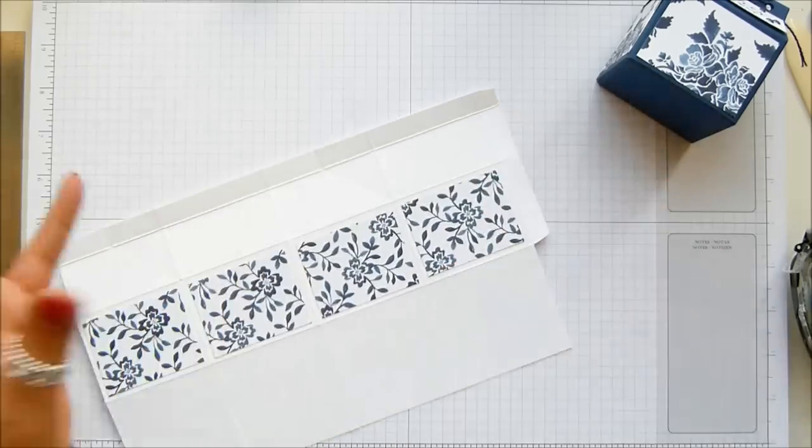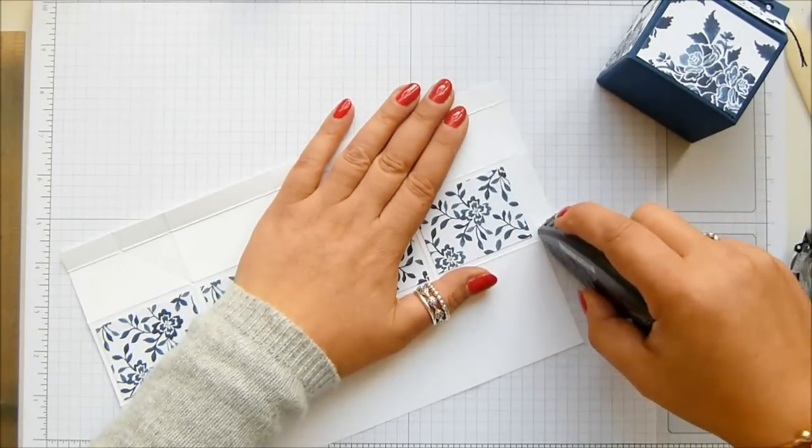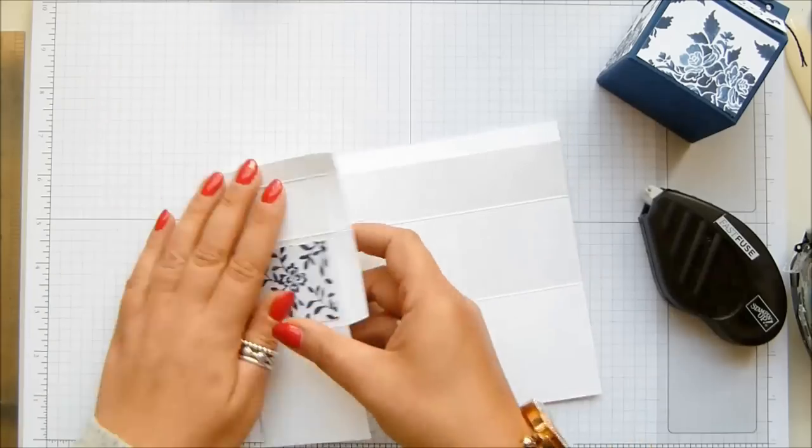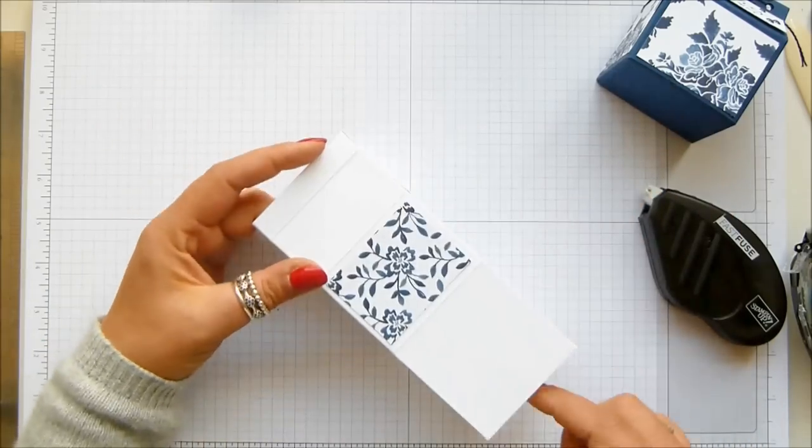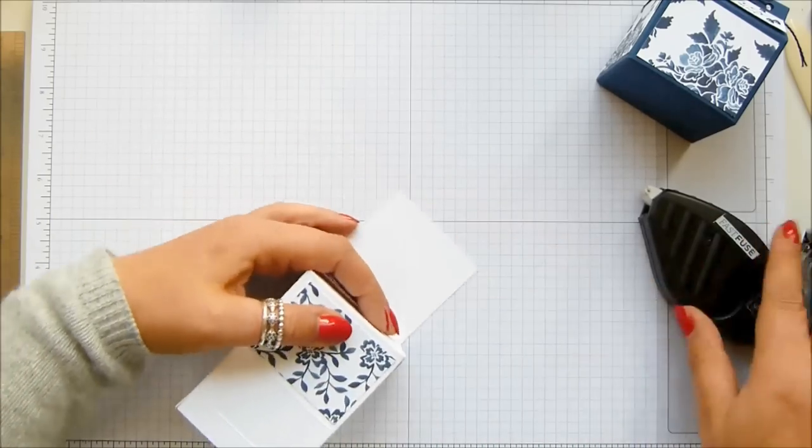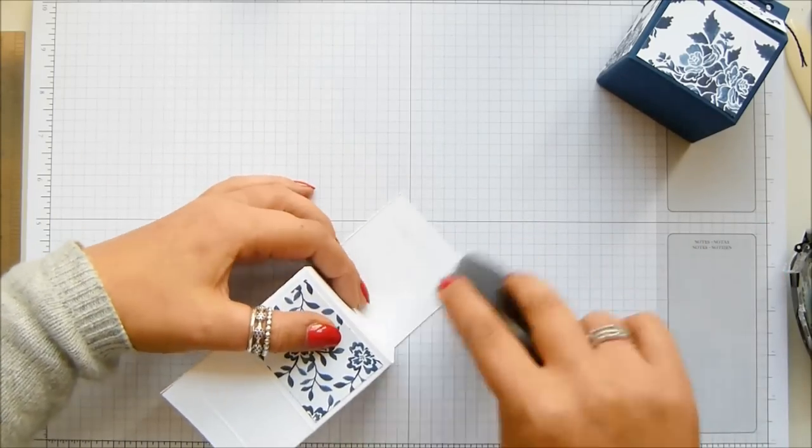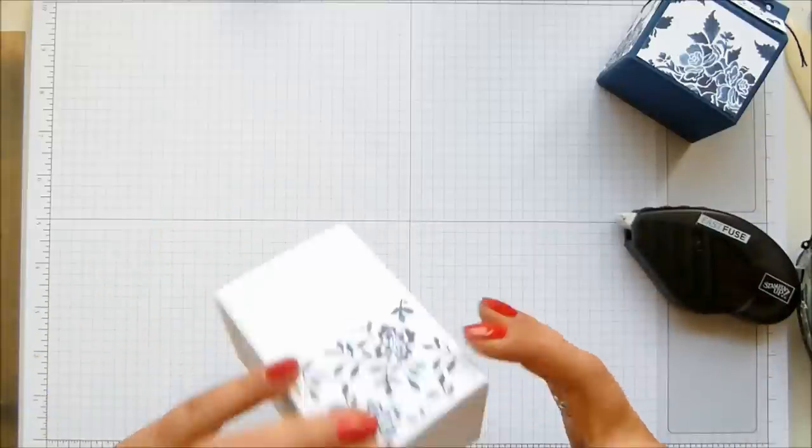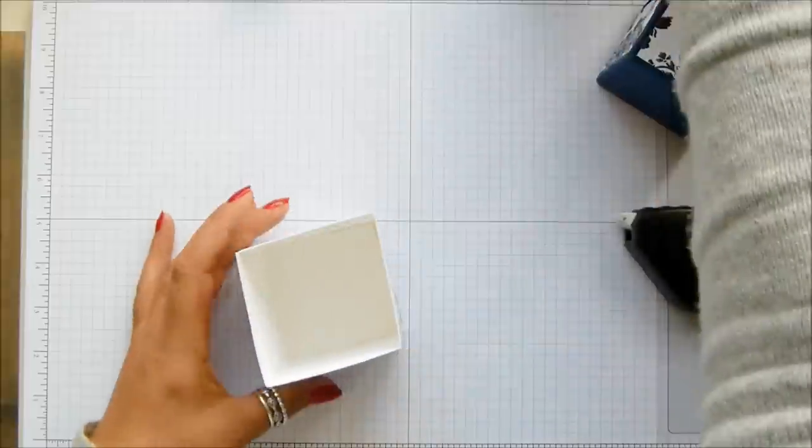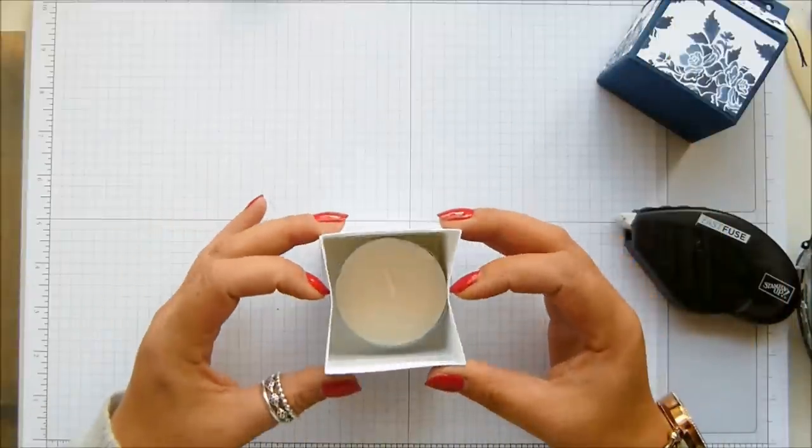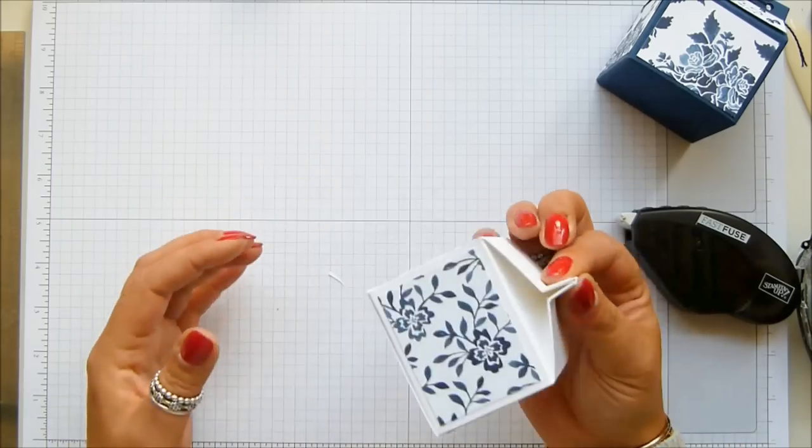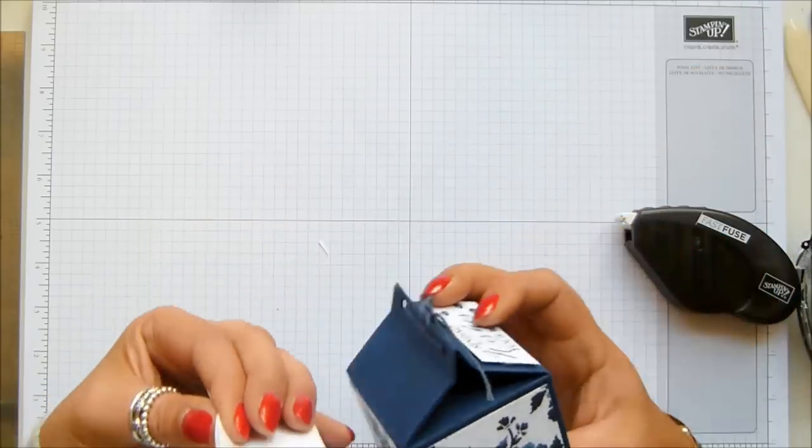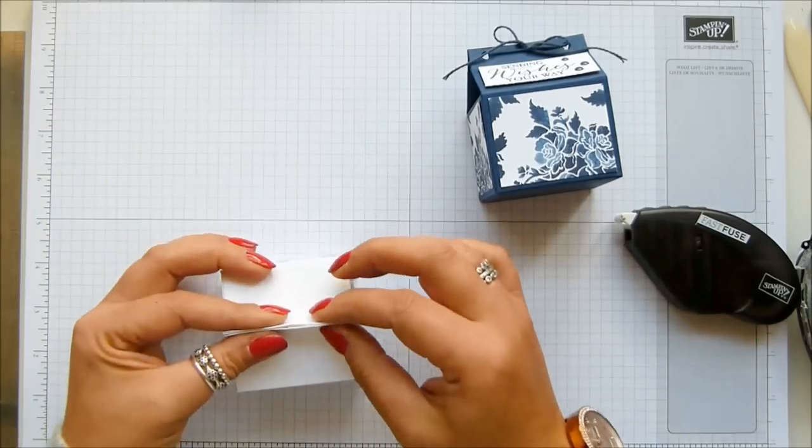Right, now we can seal it all up. I'm going to run some adhesive down there. This is my Tombow Mono Multi. That's sealed. This is the back of the box here. Bring in your sides and the back, and then adhesive along there. That's the front of the box. A couple of candles in there nicely. When you push, those triangles form together perfectly, so you get this nice little short, slightly squat top to your box, which is really cute.